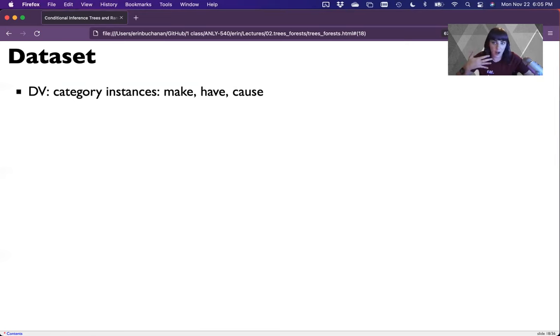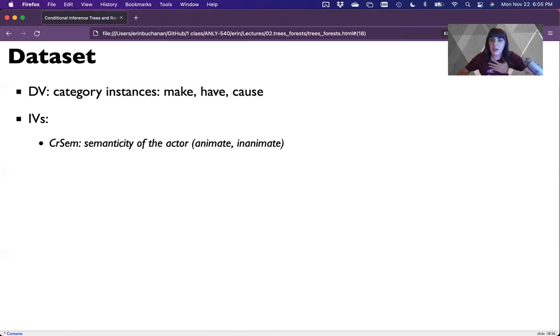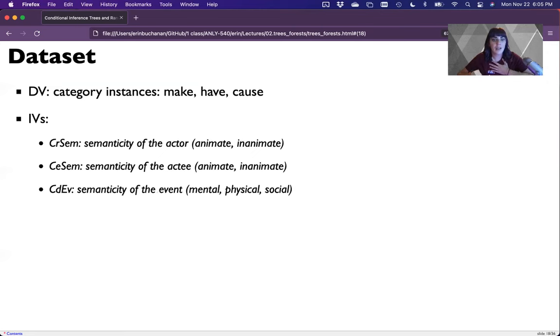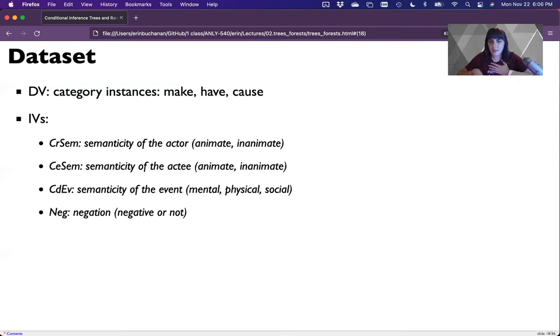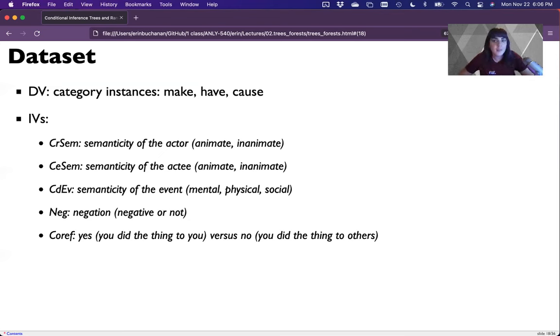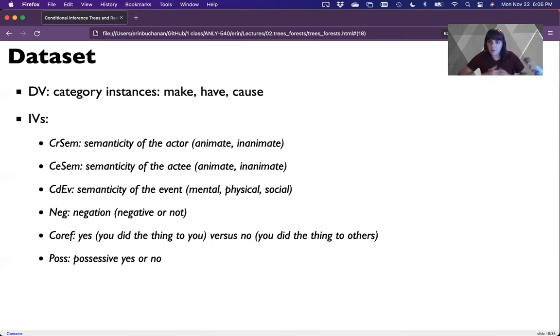And so they're always paired with another instance of a verb. So the independent variables we're going to use are weirdly worded in this dataset. But basically, it's the semanticity, meaning the meaning of the actor in the sentence. So if I said I made him paint my house, I am an animate actor because I think and I breathe. Semanticity of activity, he's also animate. It could be the type of event, mental, physical or social. The if it's negative or not. If it's a co-reference, meaning you did the thing to you. So it's not I made him paint the house, but I made myself take a nap. That would be a co-reference. And is it possessive or not? So what people did was they had a whole bunch of sentences that had either make, have or cause in them, and they coded them for all of these things.